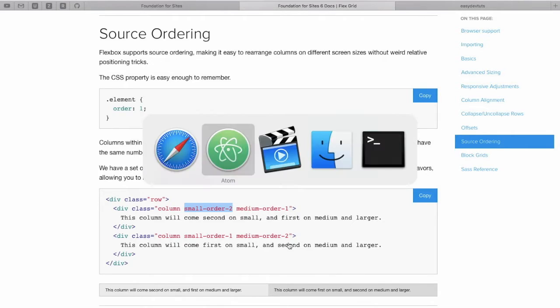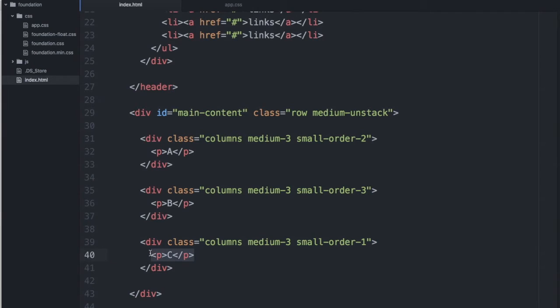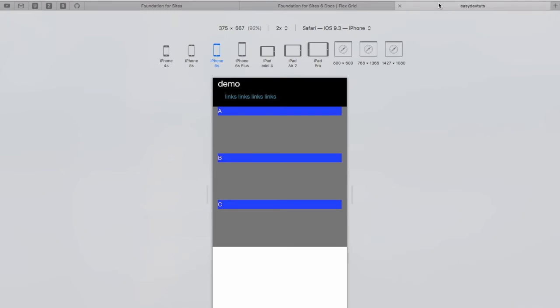So on small screens, what this has done here is this column will be placed first, this one third, and this one second. Take a look.